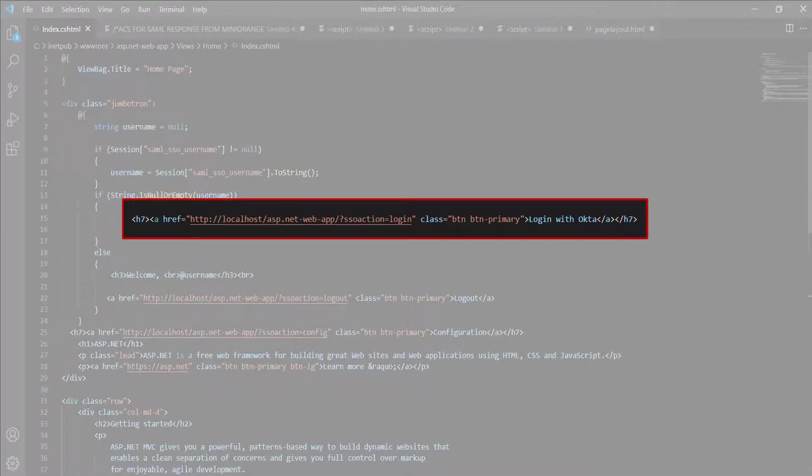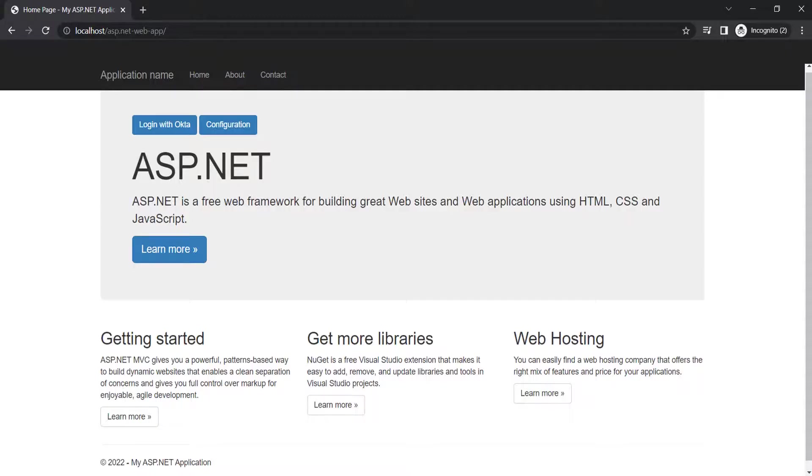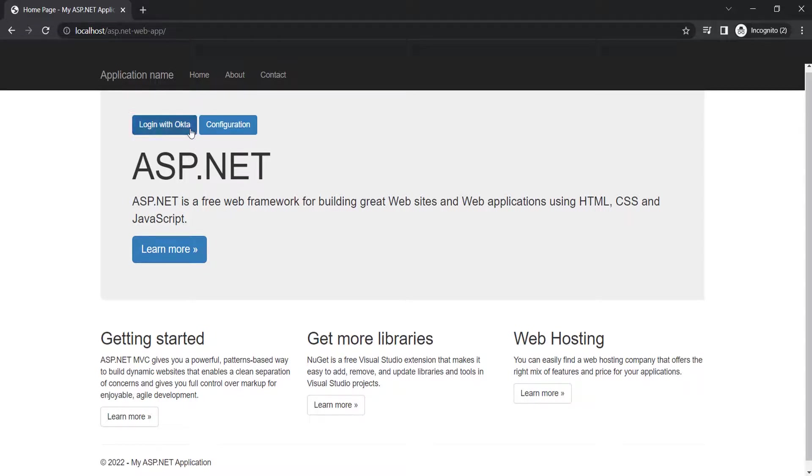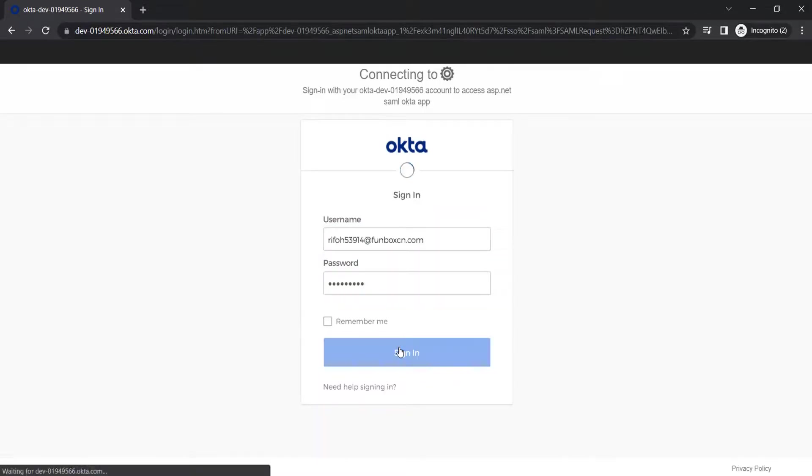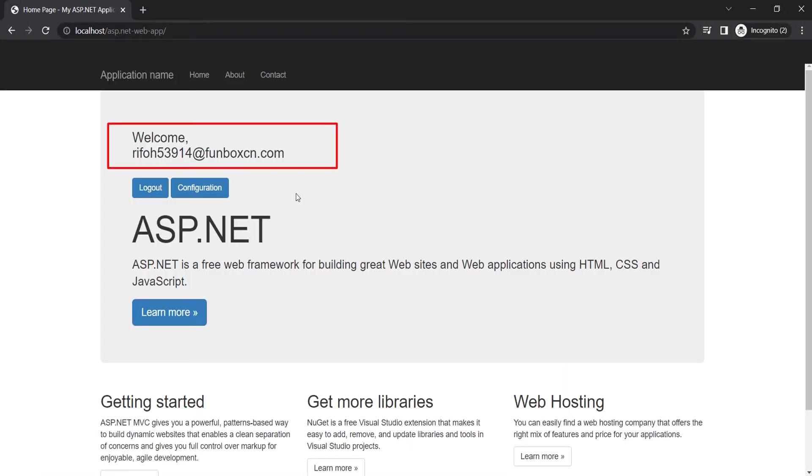As an example, I have used the SSO link as a button in my code. Let's see how it works. Go to your application URL, and you will be able to see the SSO link button, which we have added for SSO. Click on the SSO button. Sign in with your Okta credentials. You have successfully logged into your ASP.NET web application.